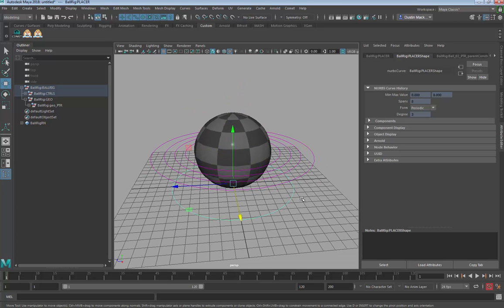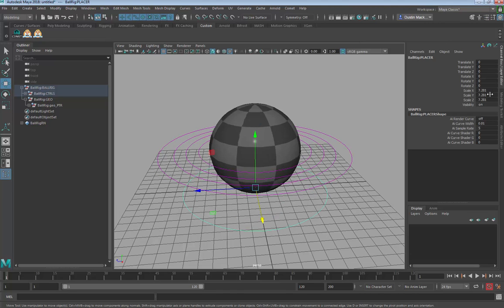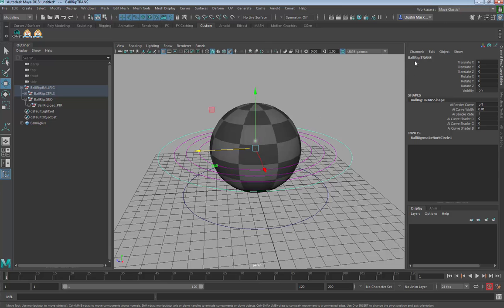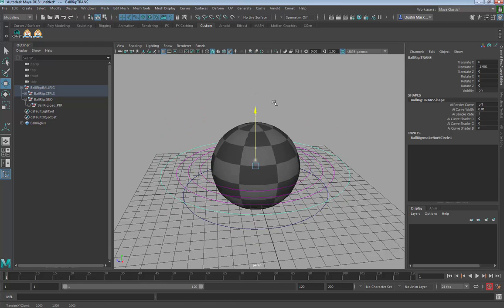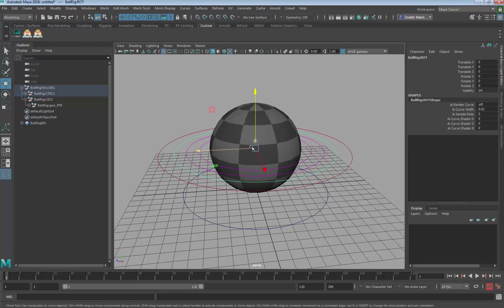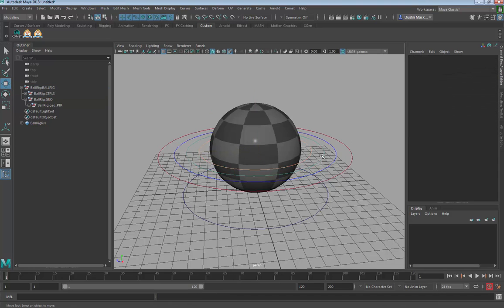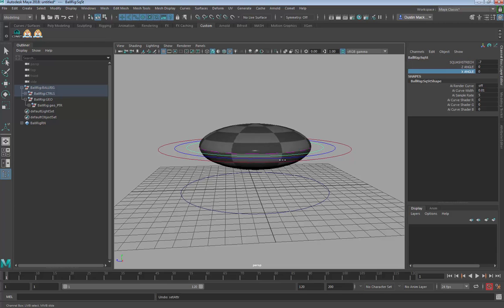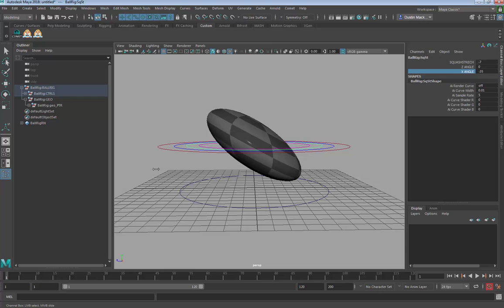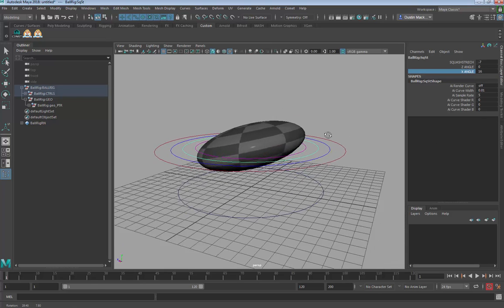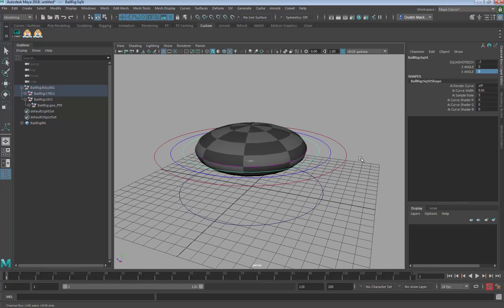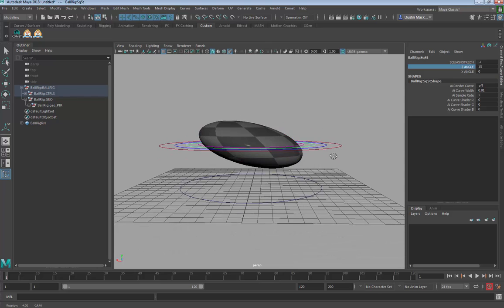In this particular rig we have several controls to work with. This is the placer node — we're going to use this one to do our major translations. This other one is also a translation control we'll use just for up and down. The next one is a rotation control that can be used for anything — it's kind of a bonus control. Inside of this we have the squash and stretch, and we also have an angle, so we can angle that way like it's zooming towards the ground or up into space. If you're animating across the X axis or the Z axis, these controls work accordingly.